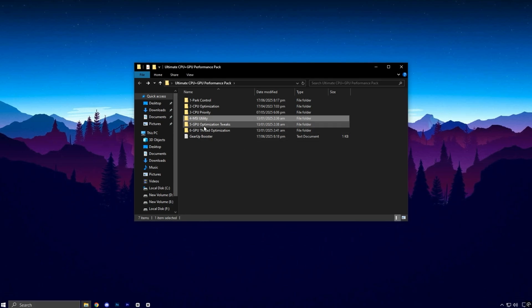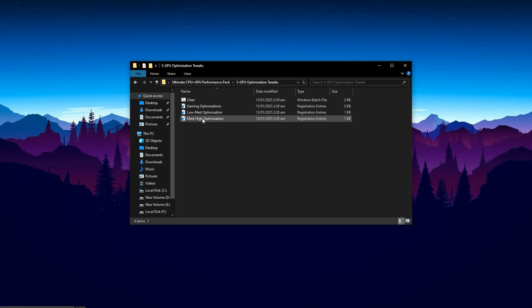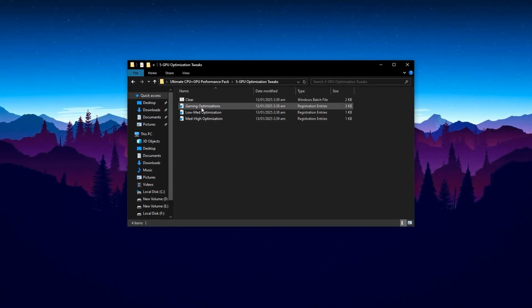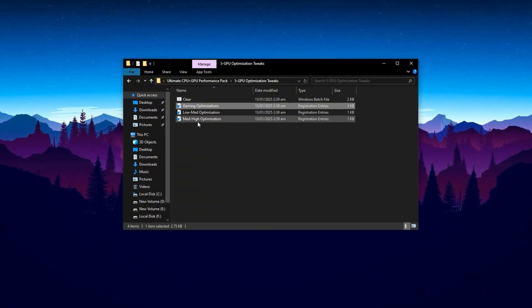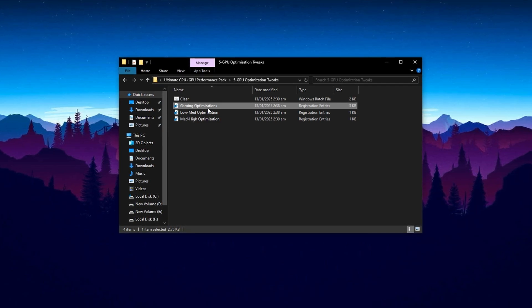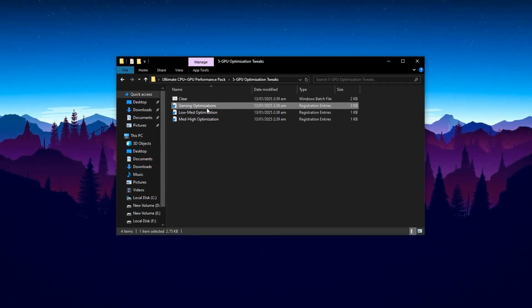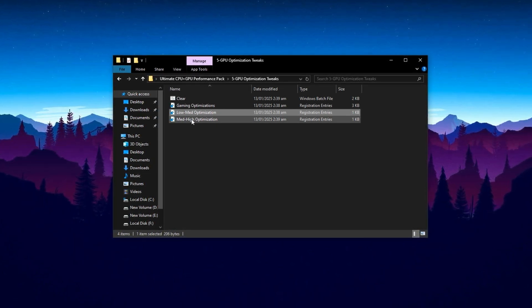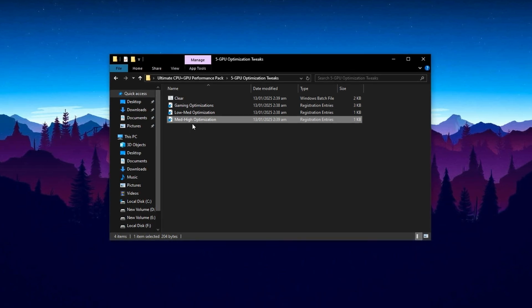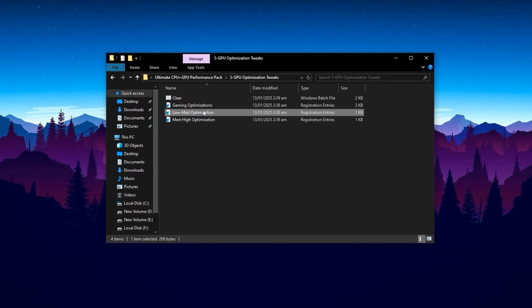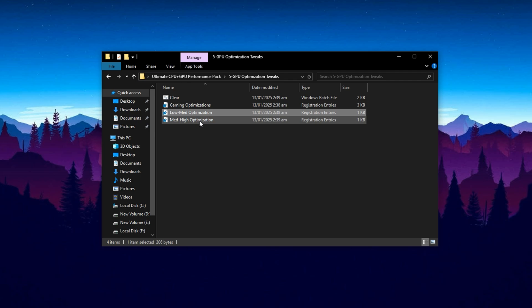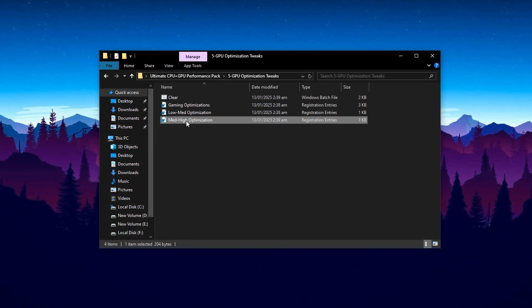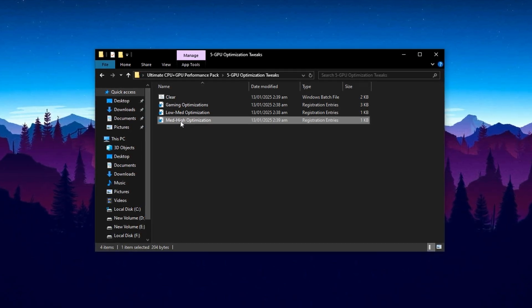Now, open the folder named GPURegistryTweaks. Inside, you'll find a file called Gaming Performance Registry. Double-click it, confirm the user account control prompt by clicking Yes, and then press OK. This registry tweak lays the groundwork for optimizing how your GPU behaves during gaming, enhancing both responsiveness and system stability. You'll also notice two more files, Low-Medium Optimization and Medium-High Optimization. These are designed based on your PC's performance level. If you have a budget or mid-range system, go with the Low-Medium Optimization file. If your system is high-end or more powerful, use the Medium-High Optimization file instead. Double-click the one that fits your setup, confirm the prompt with Yes, and press OK to apply the tweak.